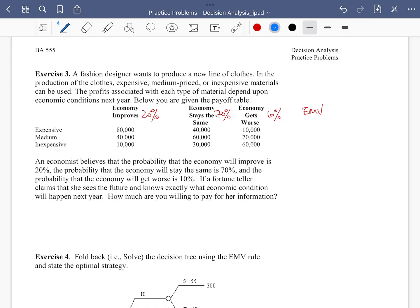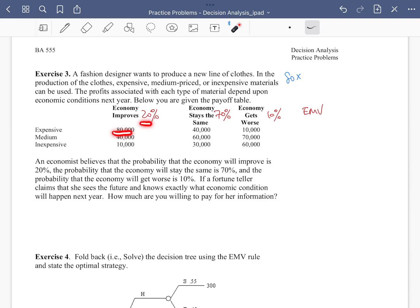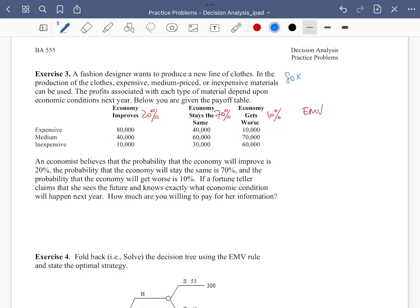For expensive materials, the EMV is 80k × 0.2 + 40k × 0.7 + 10k × 0.1, which gives us 45k. For medium material it's going to be 47k, and for the inexpensive material it's going to be 29k.